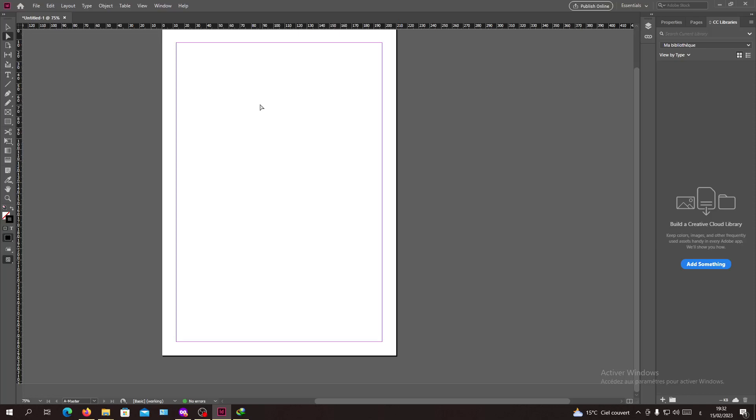Hello guys and welcome to another tutorial. Today I'm going to show you how to update your table of contents in Adobe InDesign. Now open your Adobe InDesign and follow these simple steps.